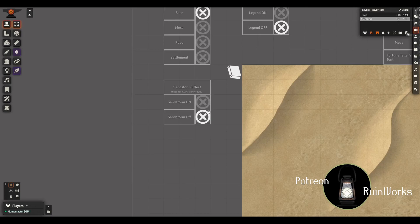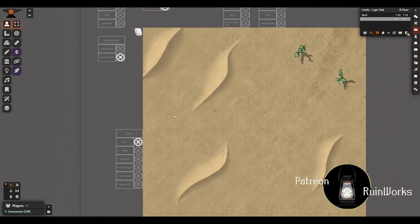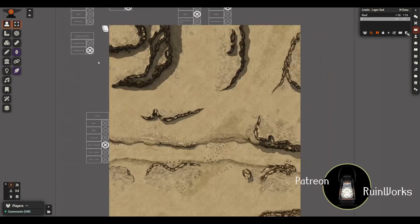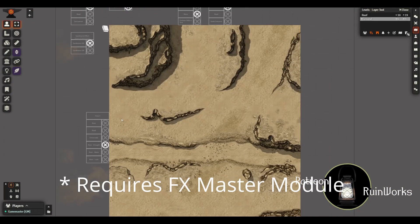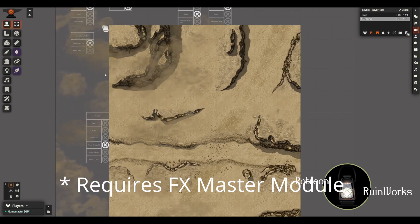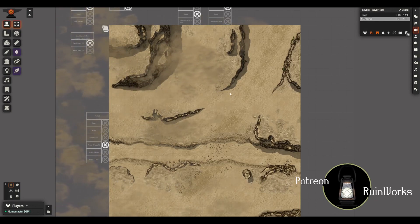All this has done is made a preset from the FX Master options to show a sandstorm across the scene. So just to demonstrate that, I'll go to the music and then if you just hit the sandstorm on button, you can see that the sandstorm now spreads across the scene.